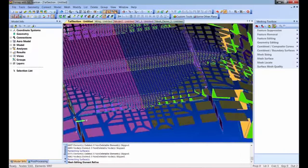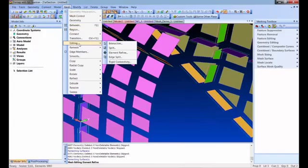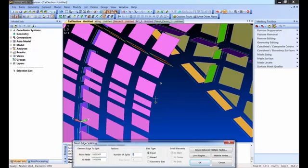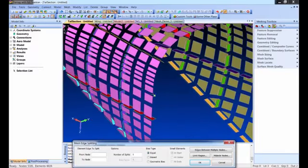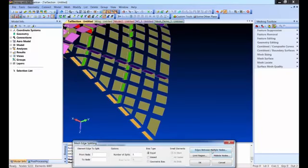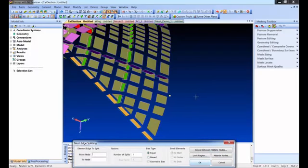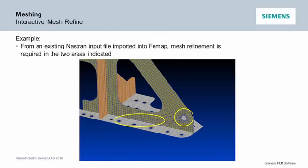Back in version 11.2 we also added Mesh Editing > Edge Split. You just pick two nodes, it runs through the model and does the same thing — propagating splits as far as needed to keep everything connected. In version 11.3 we added multi-pick, so you can pick multiple node pairs and it does them all at one time. It splits beams, properties, pressures, and constraints. T-junctions or whatever's connected stays connected.